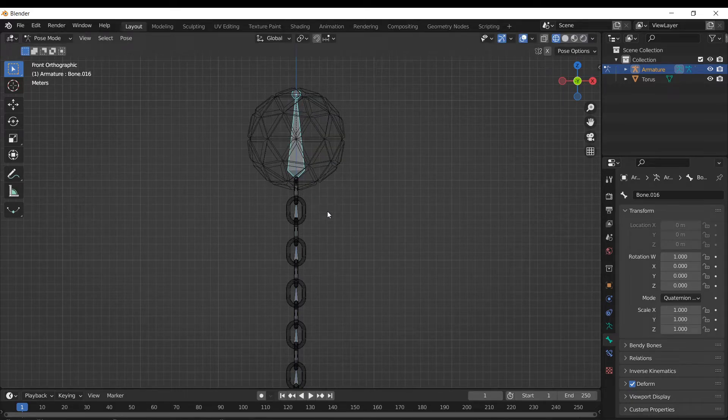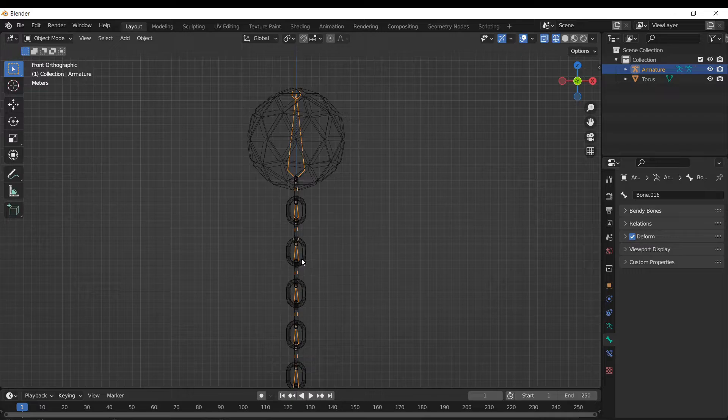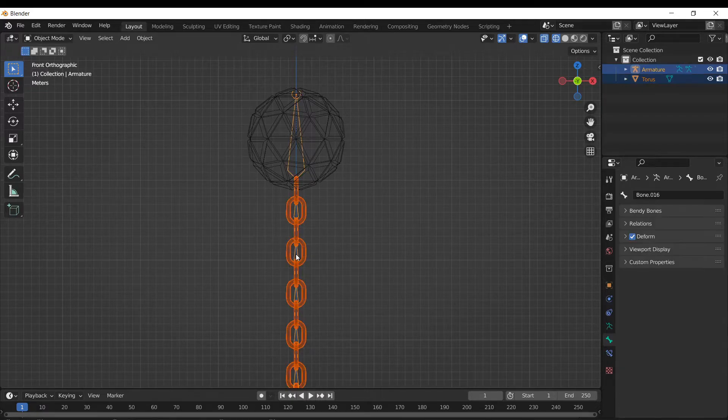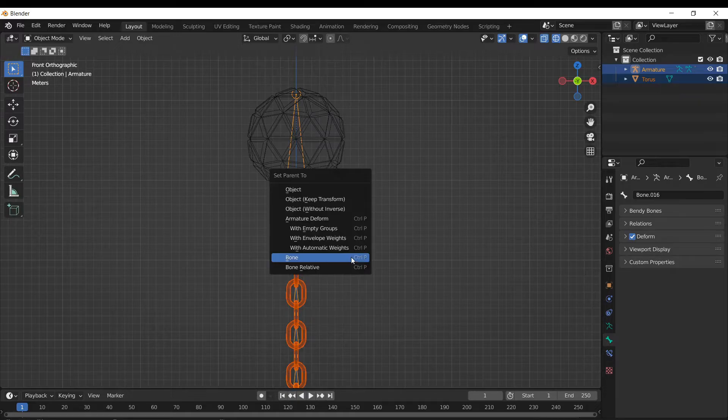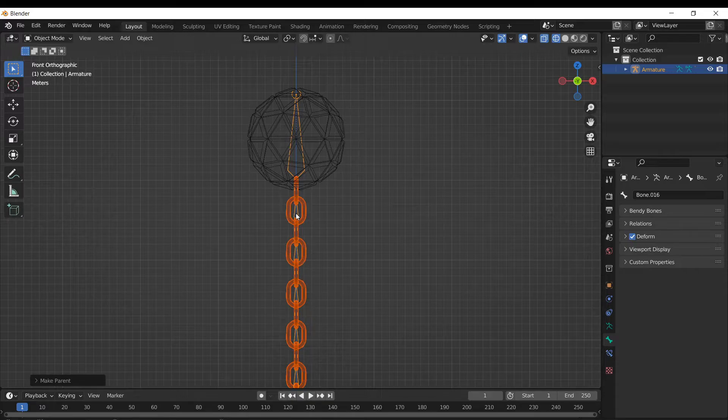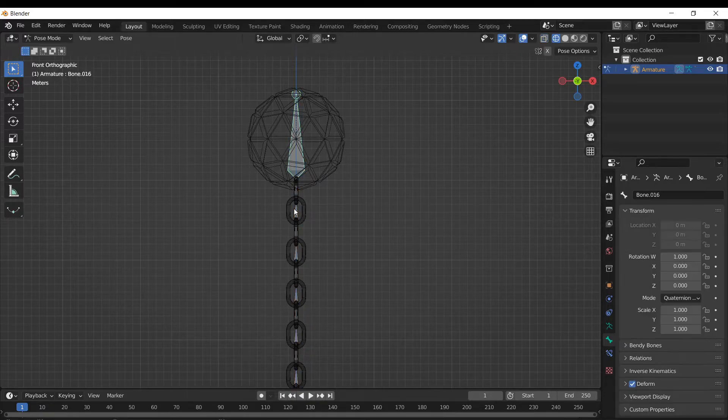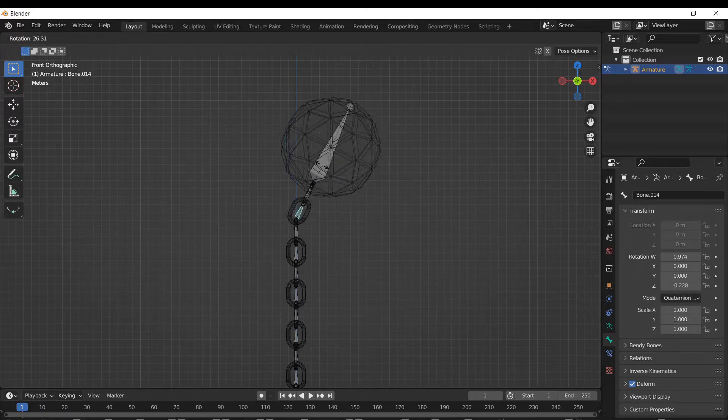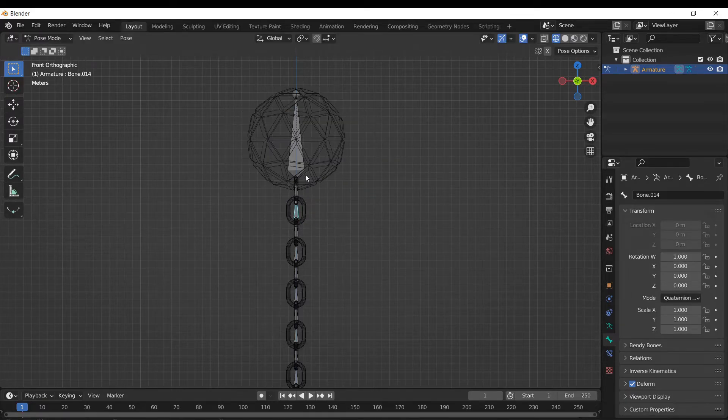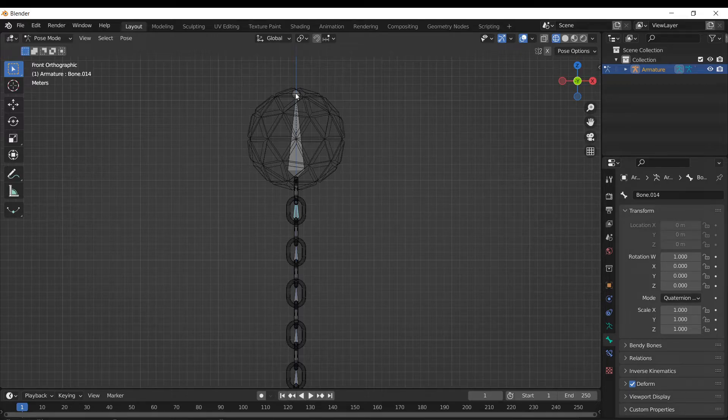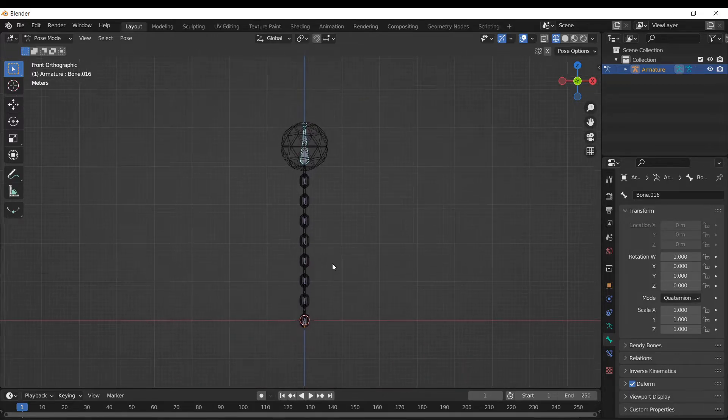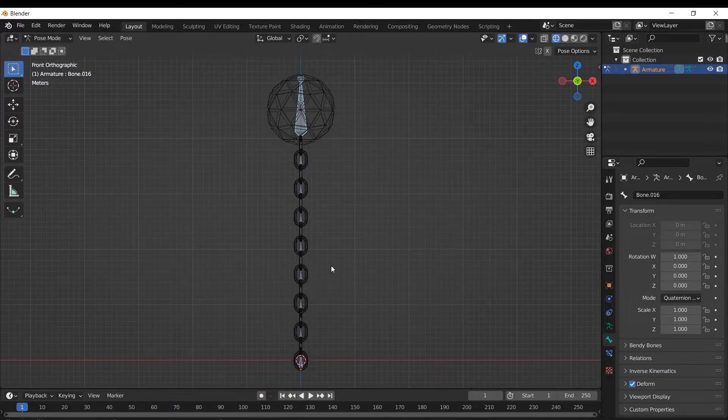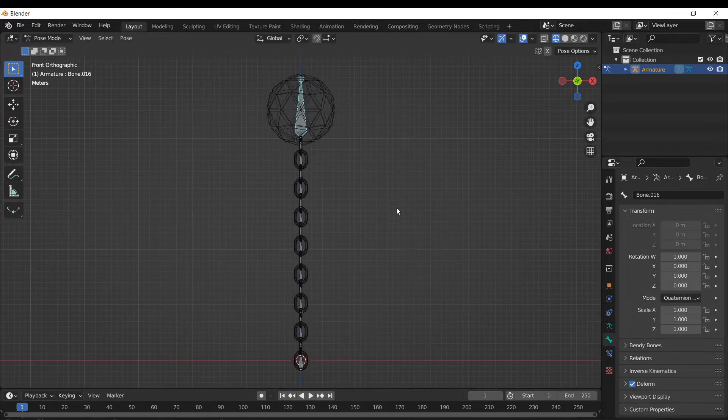So what we could do is essentially do that for each individual chain link. But instead, I'm just gonna select the chain link, select the bones, control P and automatic with weights. That is gonna cause deformation in the chain link as you can see right there. But with it moving fast, that's not gonna be that big of a deal. And if you wanted to get around that, you could just go ahead and do the process we did with the ball for each chain link. That's fine as well. Really all depends on what you're going for.